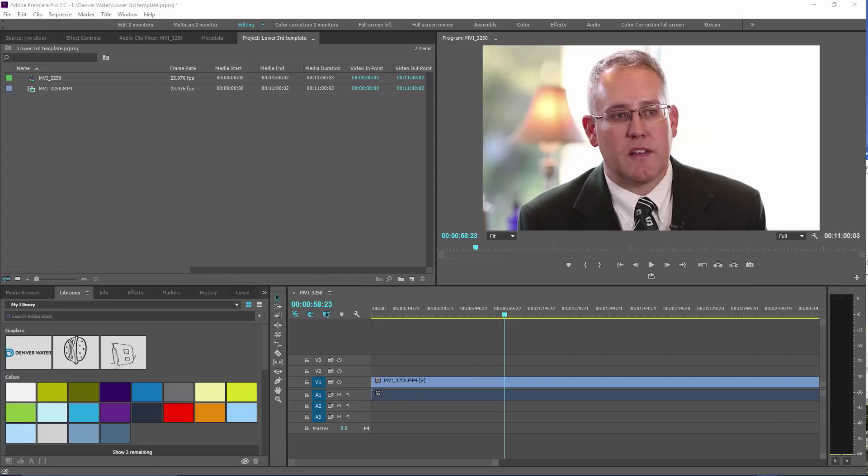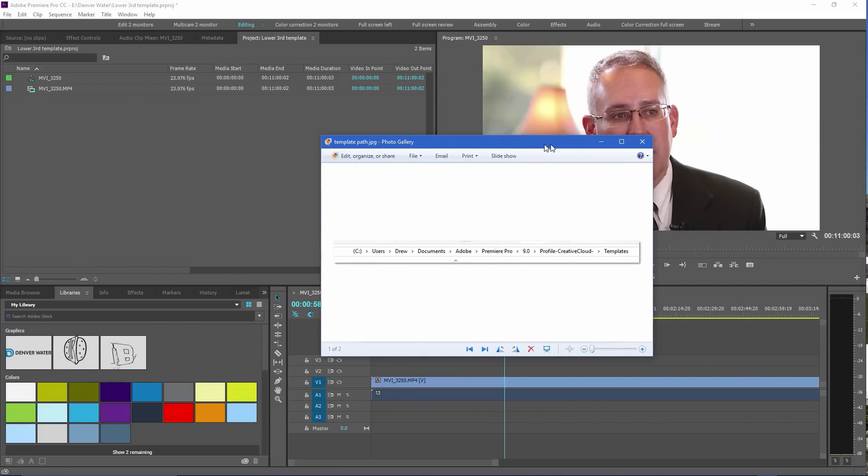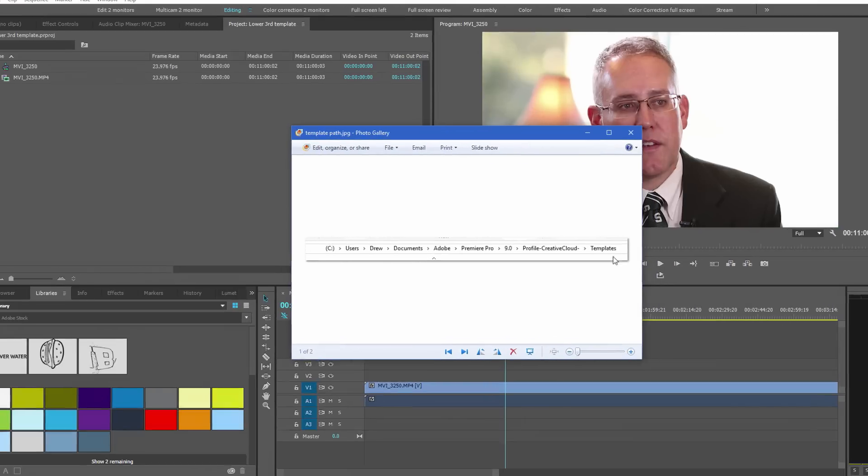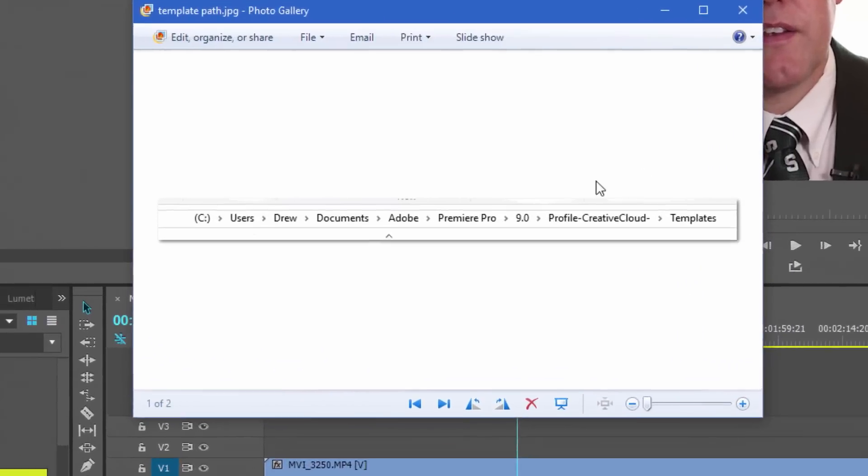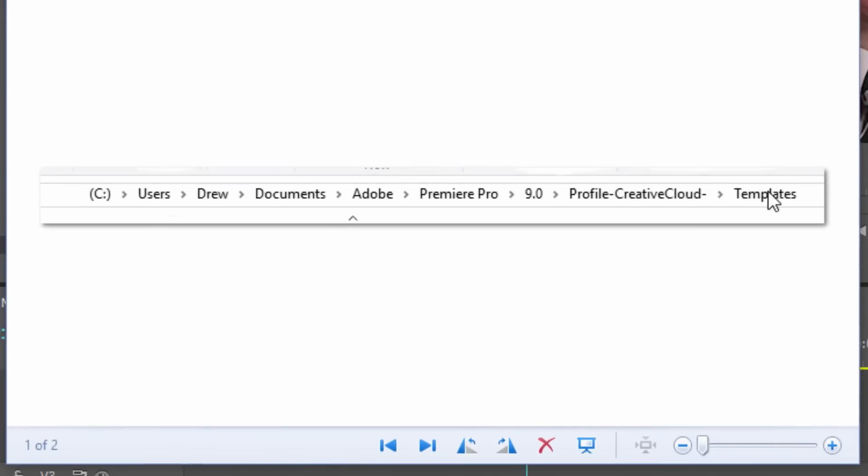Creating title templates in Premiere Pro is a huge savings of time, particularly if all of your work is taking place on the same computer. But what if you want to move that template? What if you want to share it with somebody else who's working on similar projects? Or what if you want to send it across the country? You can do it. It takes a little bit of work, but it's certainly possible.